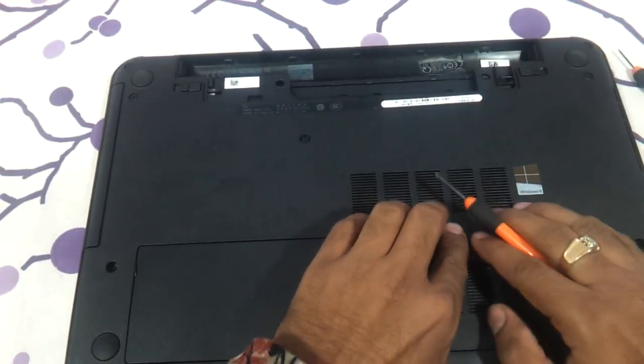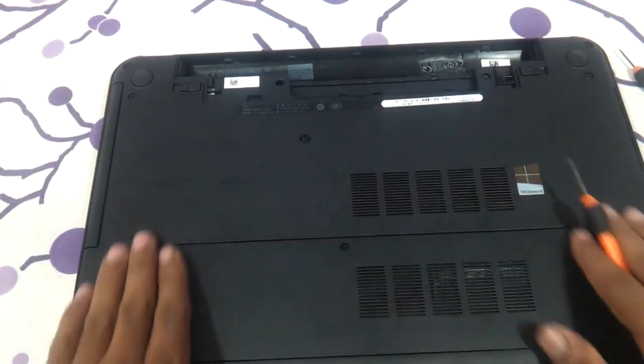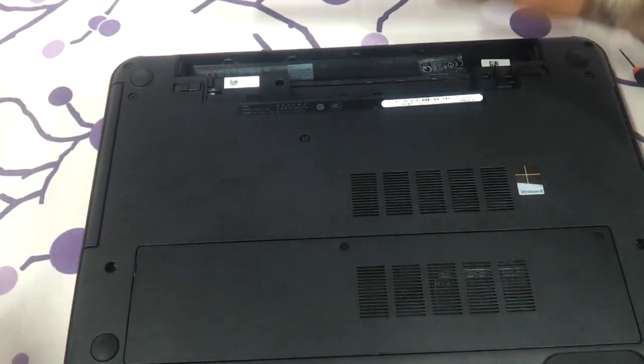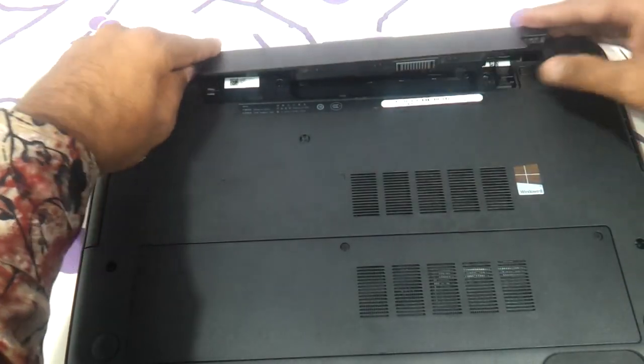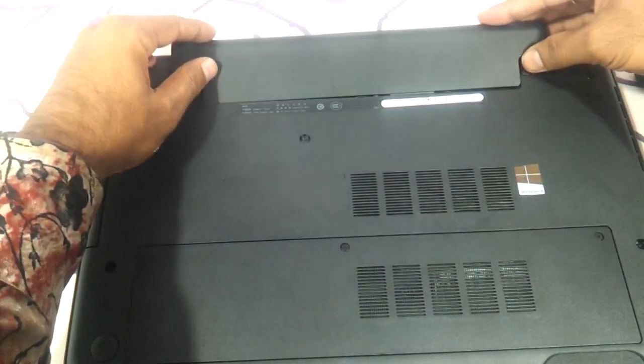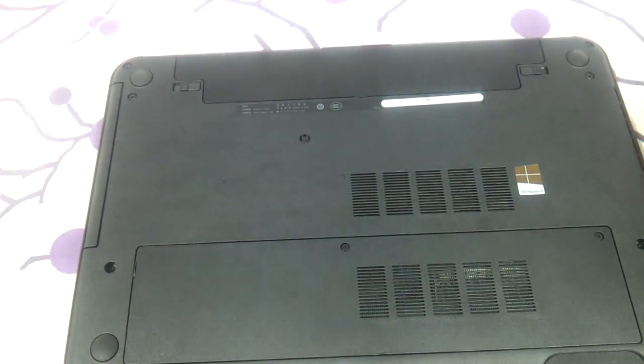See to it that no bulges and absolutely flat. And then just put in the battery and check if you have upgraded the laptop or not. That's it.